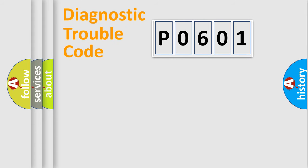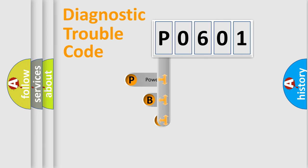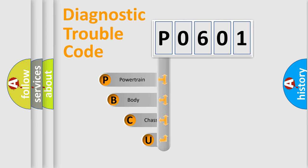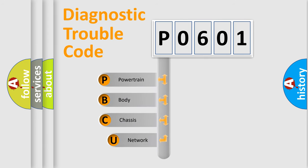First, let's look at the history of diagnostic fault code composition according to the OBD2 protocol, which is unified for all automakers since 2000.